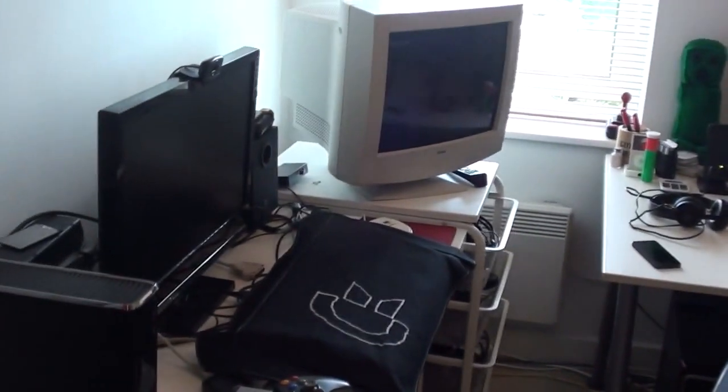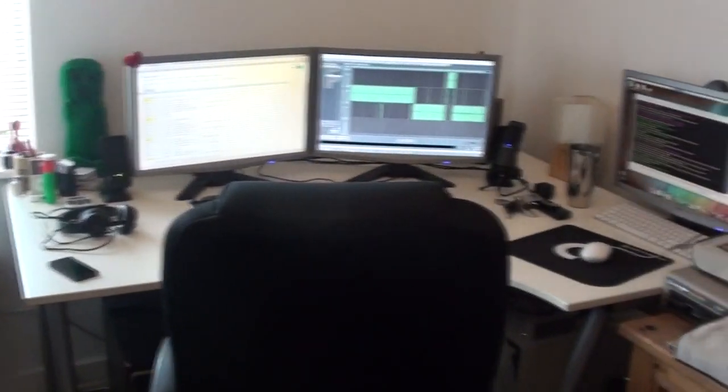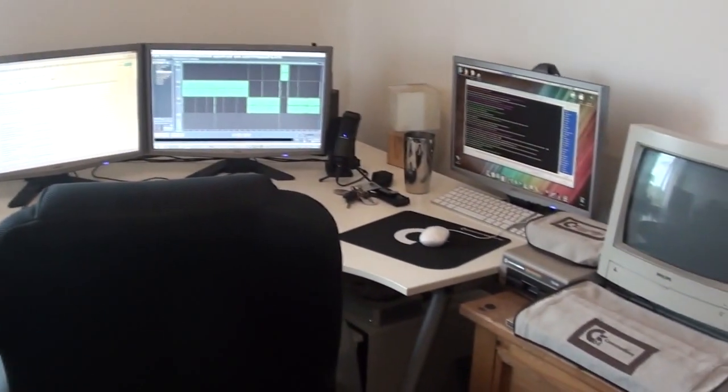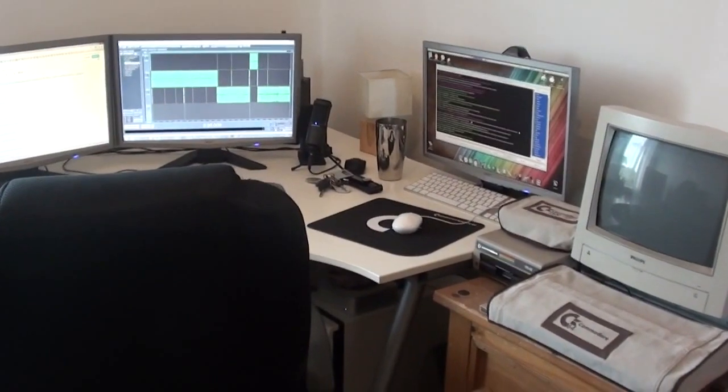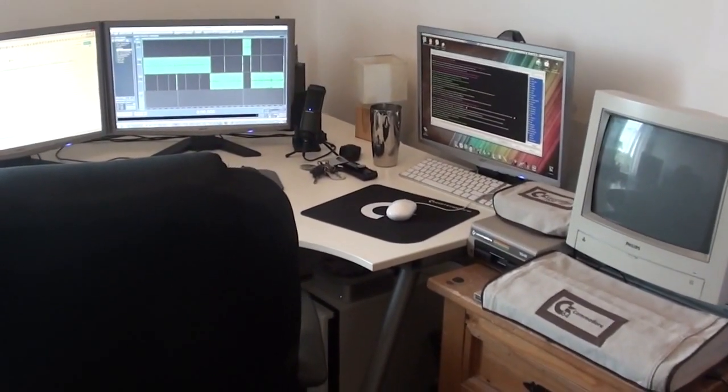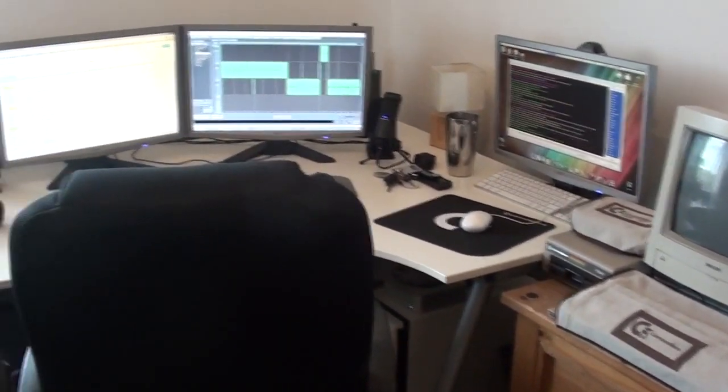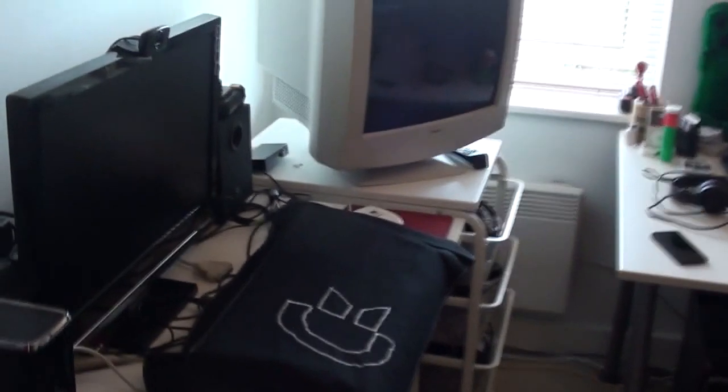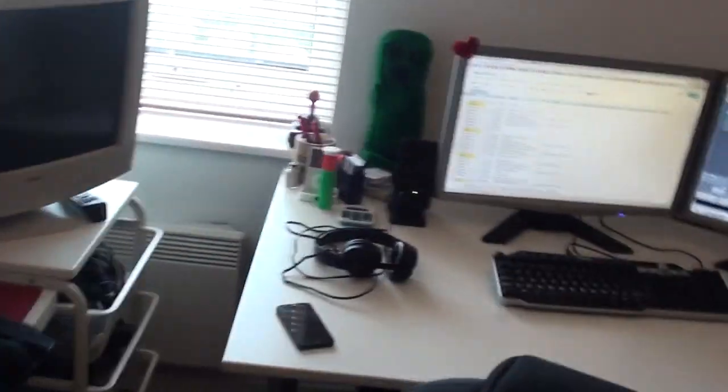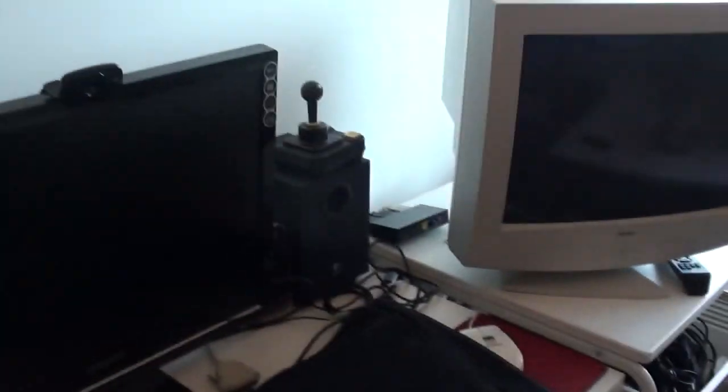And as you can tell from this brief overview of the room, there are a lot more, well as my girlfriend likes to call it, clutter. Or as I like to call it, cool gadgets in here now. So I thought I'd just give you a little tour and an overview of my current setup. Recording this in August 2013. So as you can see I've got two desks in here. So we'll start on this one here.